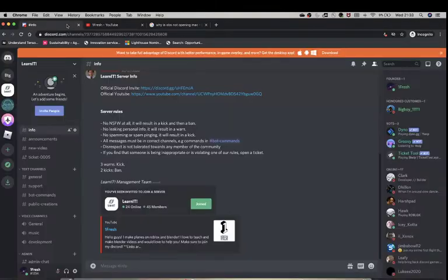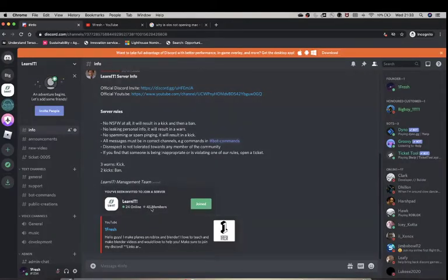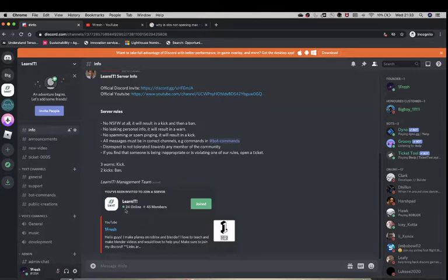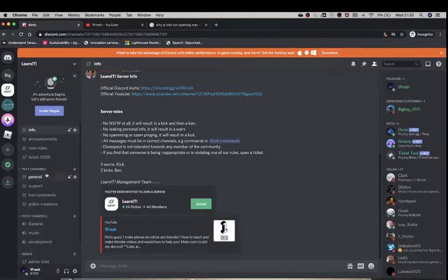And 45 members, that is amazing. Thank you so much guys. I really hope you're enjoying these.